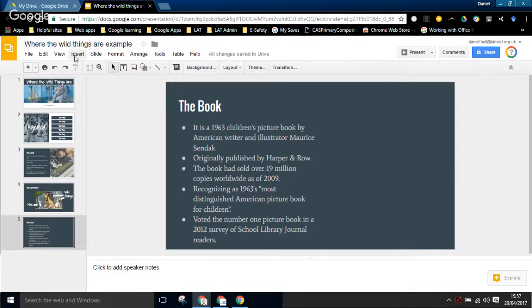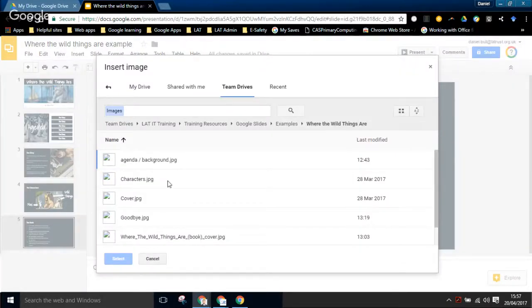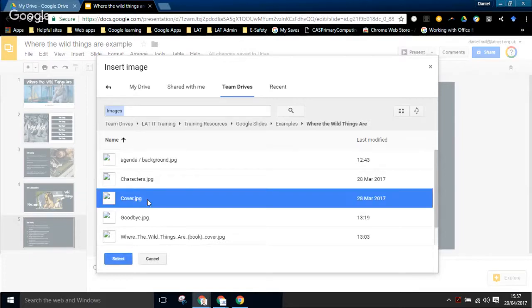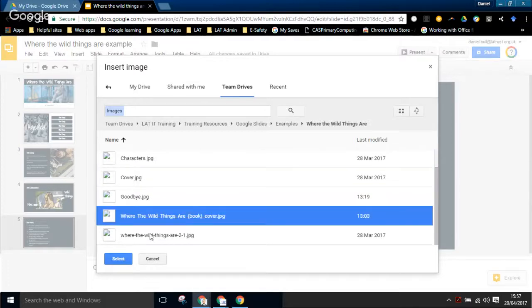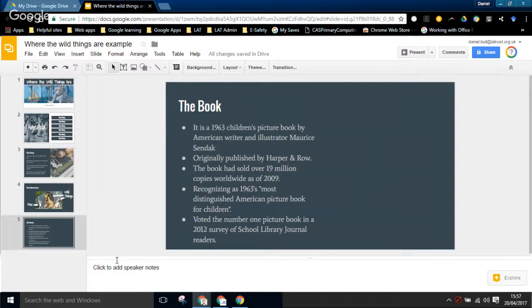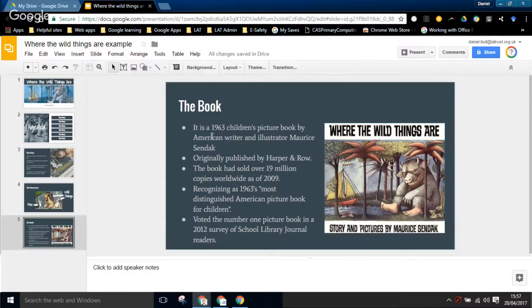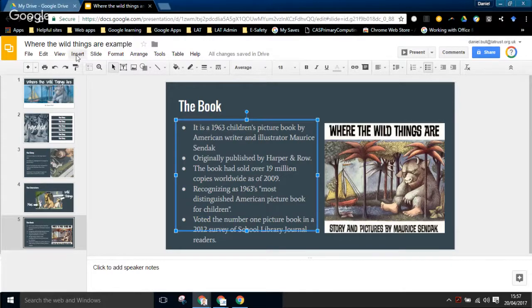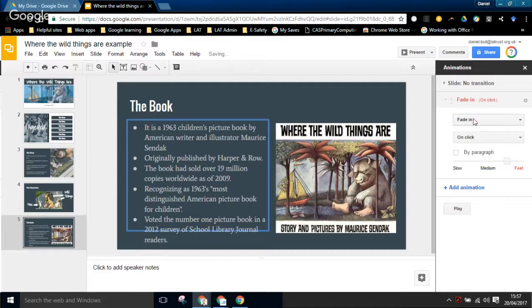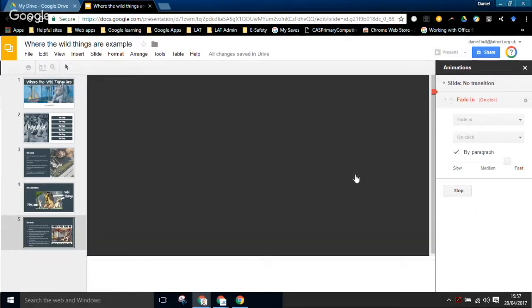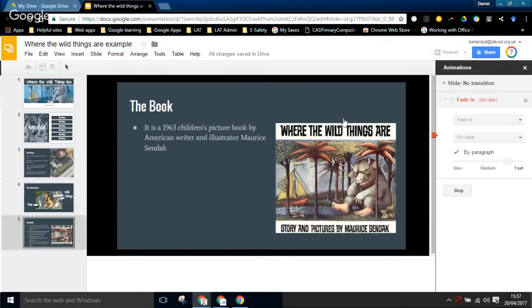Then I'm going to add another image - the book cover. One of the things people often want to do with bullets is animate them so they come in one at a time. I select the text box, go to Insert, Animation. It's the same kind of process, but what's different here is there's a text box that says 'By Paragraph'. If I click on that, when I play this you can see that the bullet points come in one at a time.